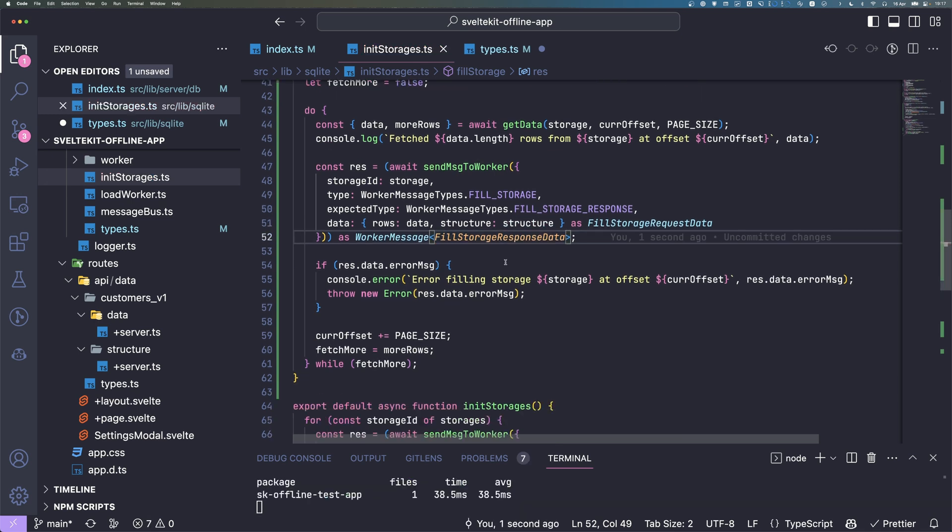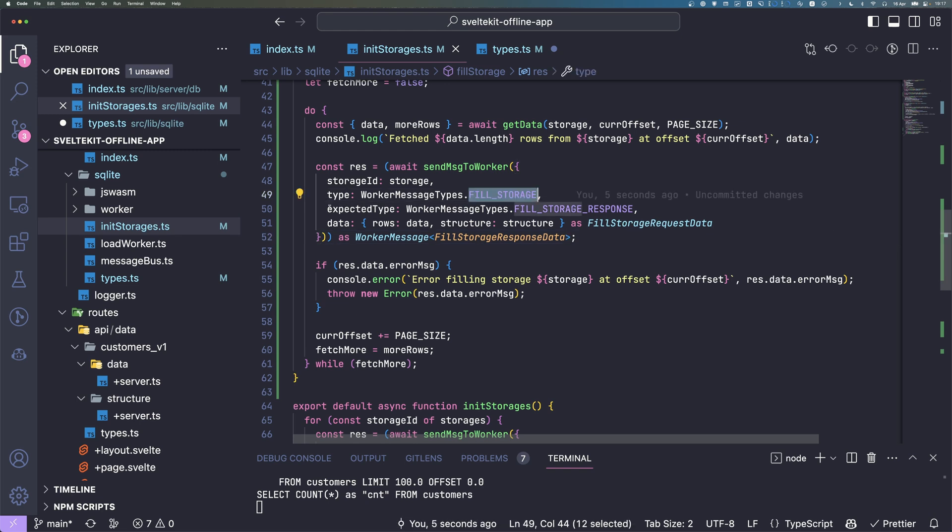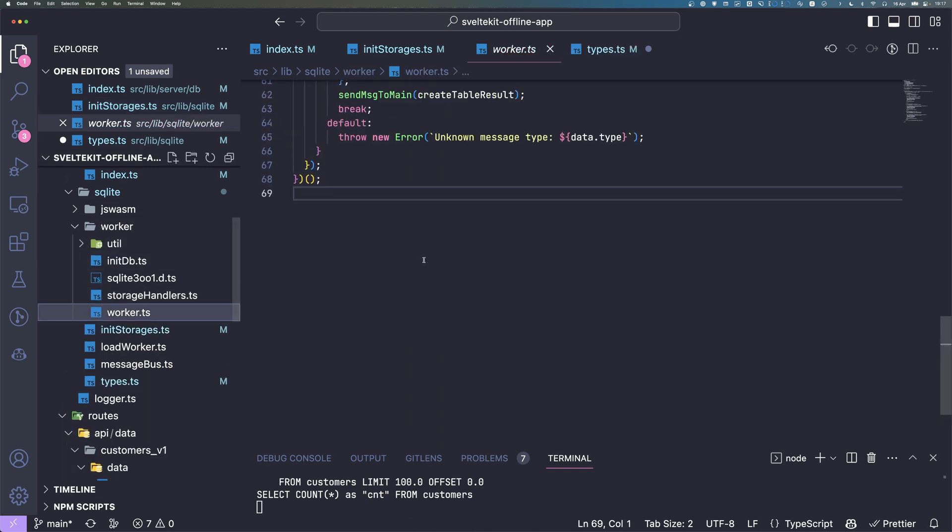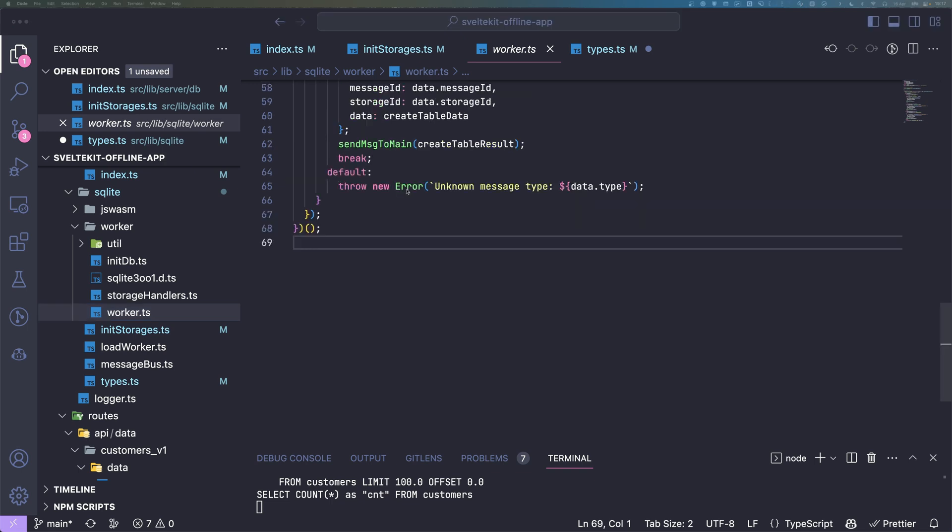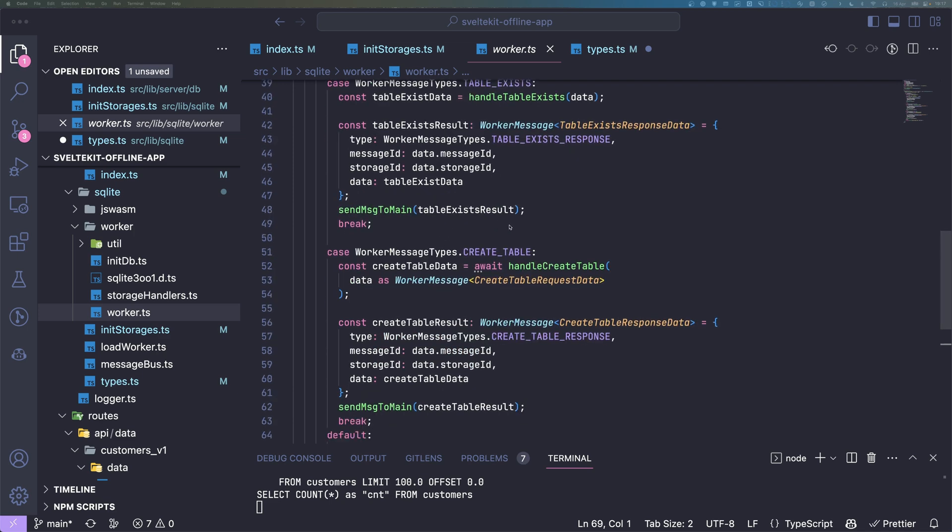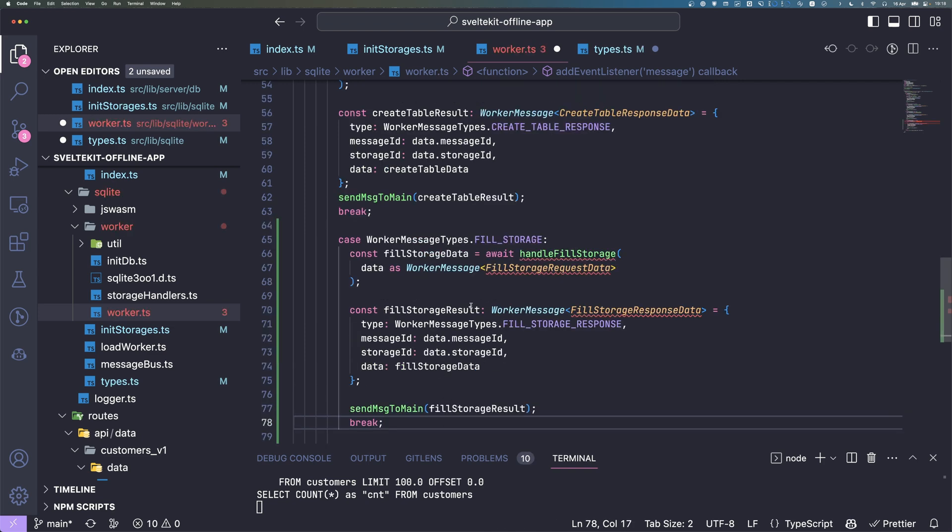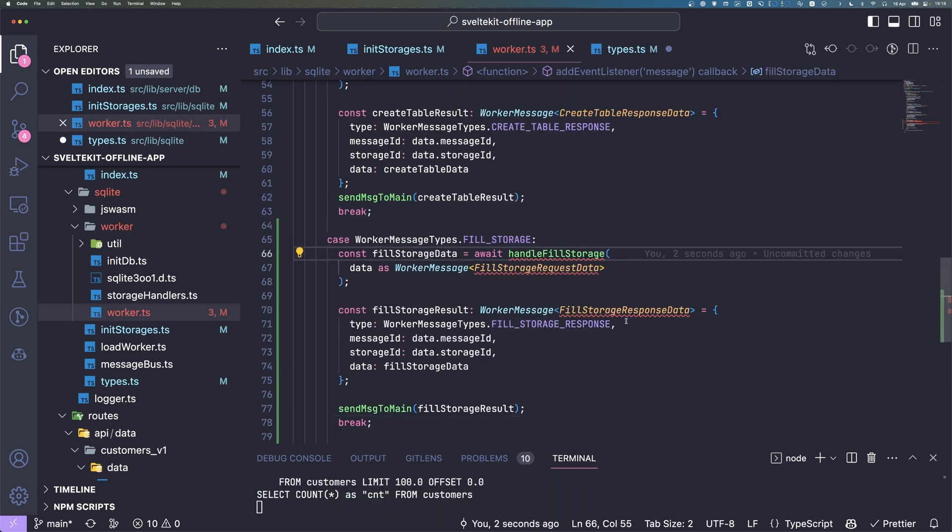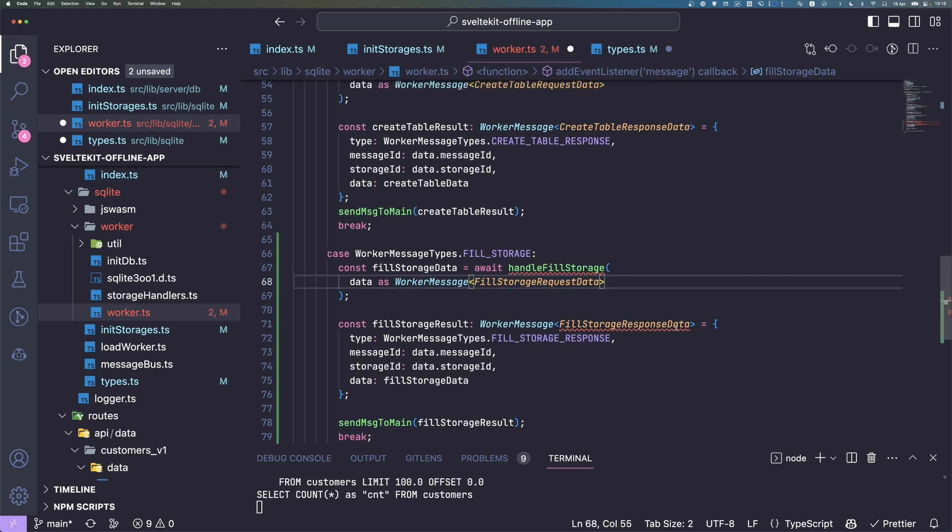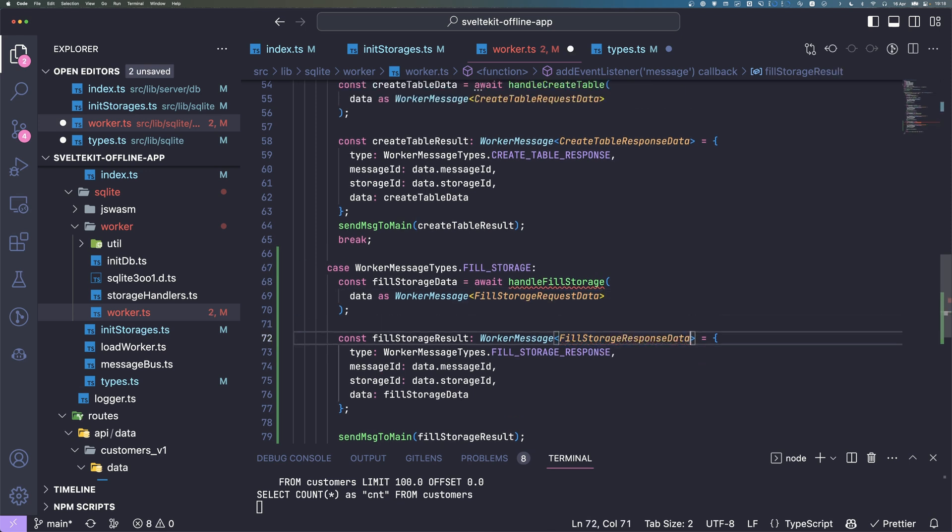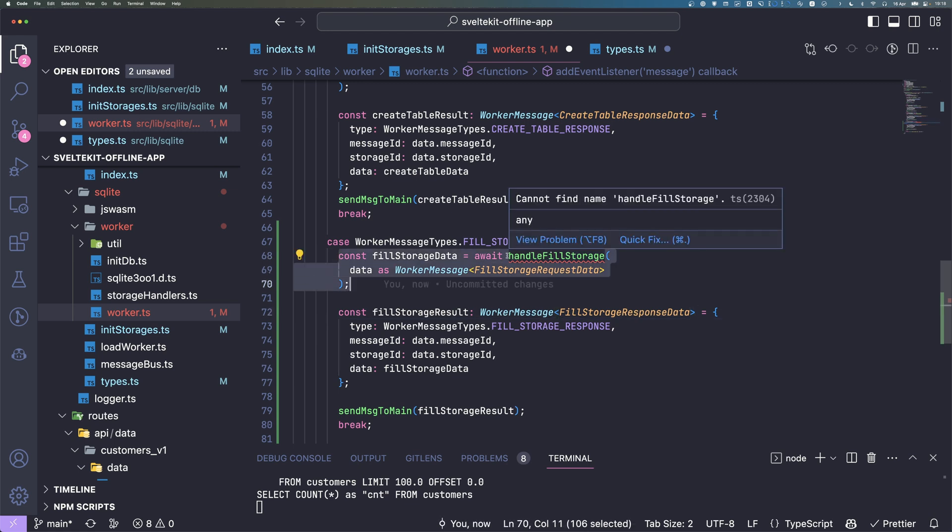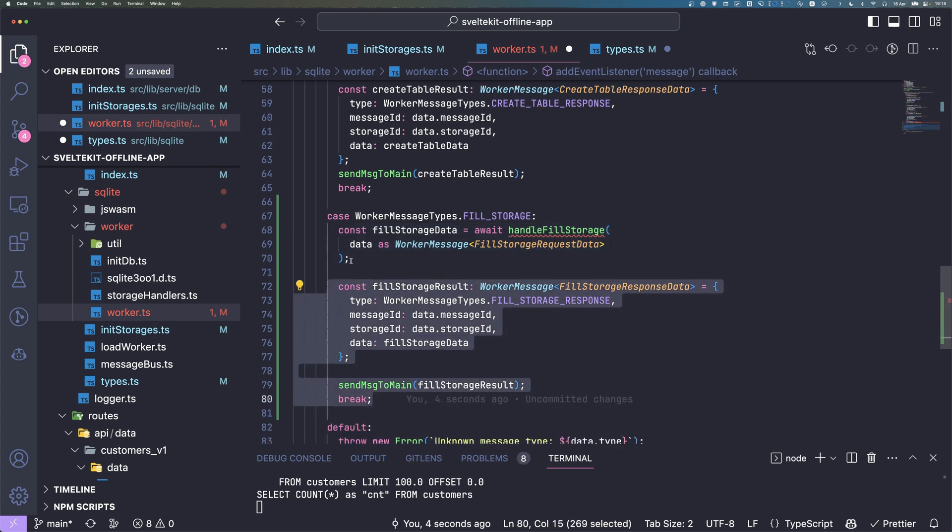The next part we need to do is handle this message type in the worker. We go to our worker file and in here we have to handle it. We extend the case using the create table stuff we created in the last video. Below it we can just do the fillStorage. We will create this handleFillStorage function, call it, and then just send the response back.